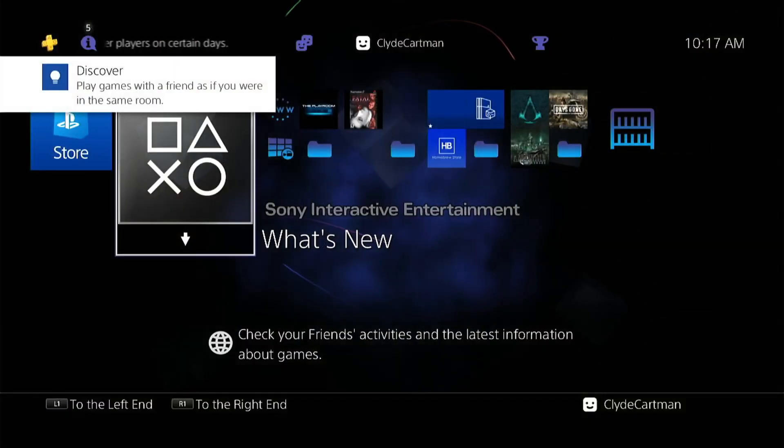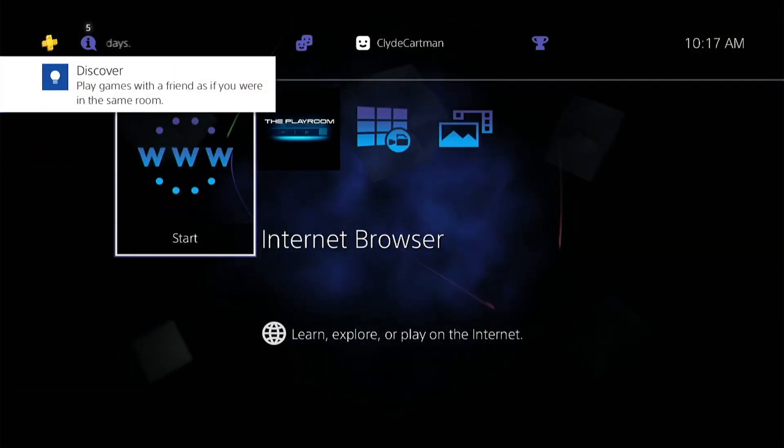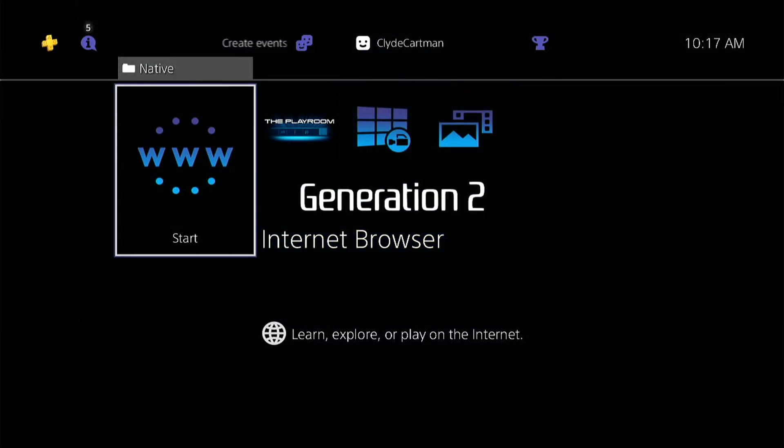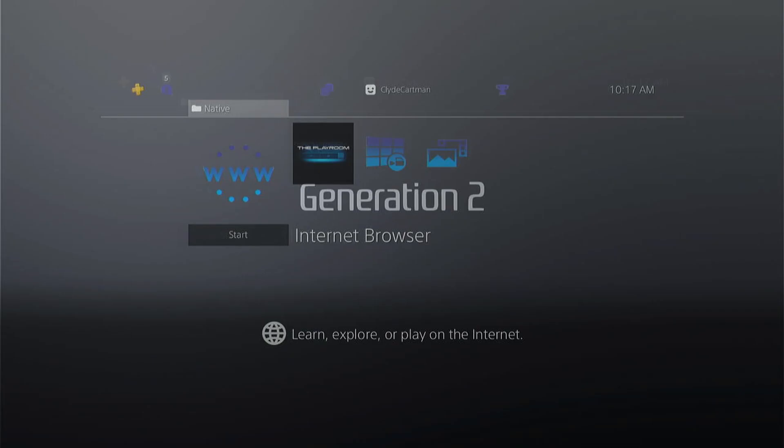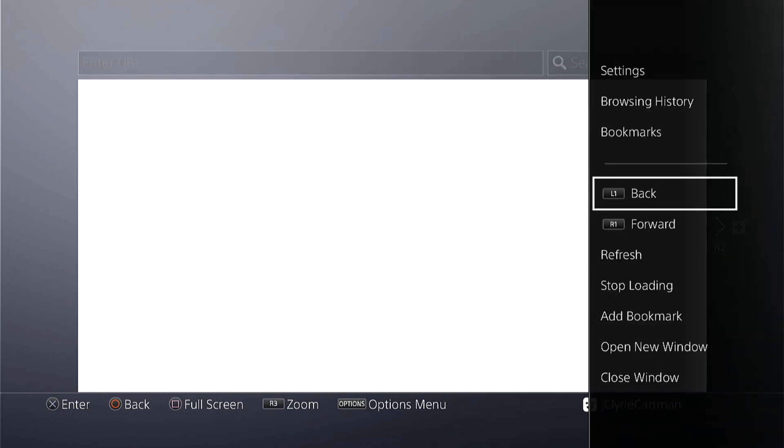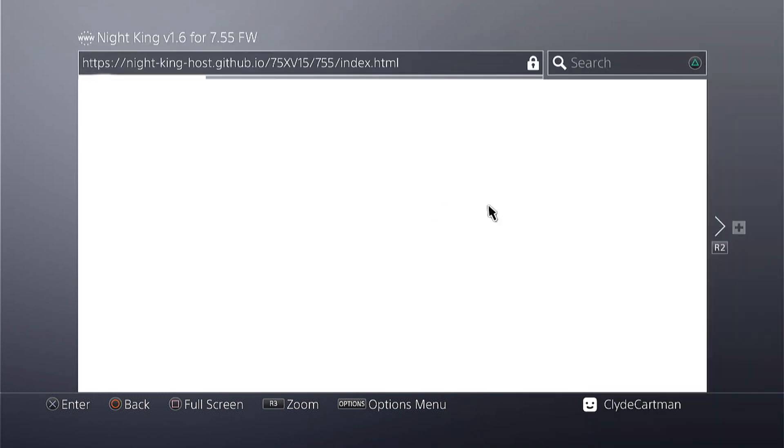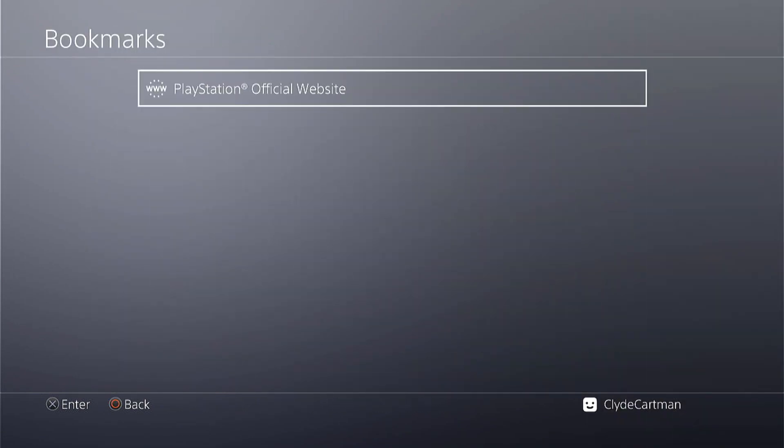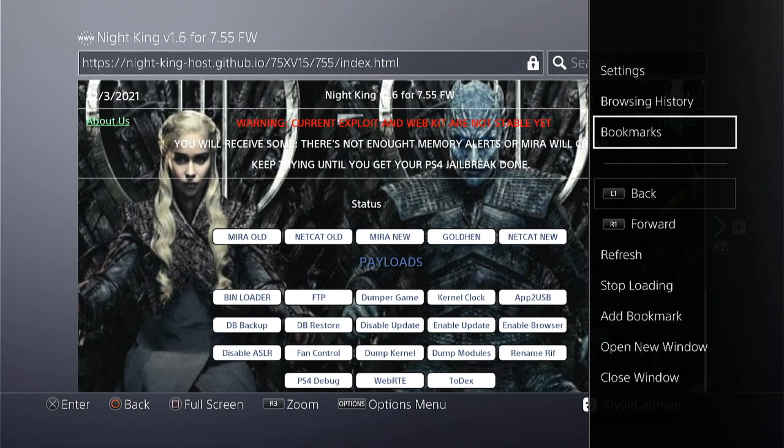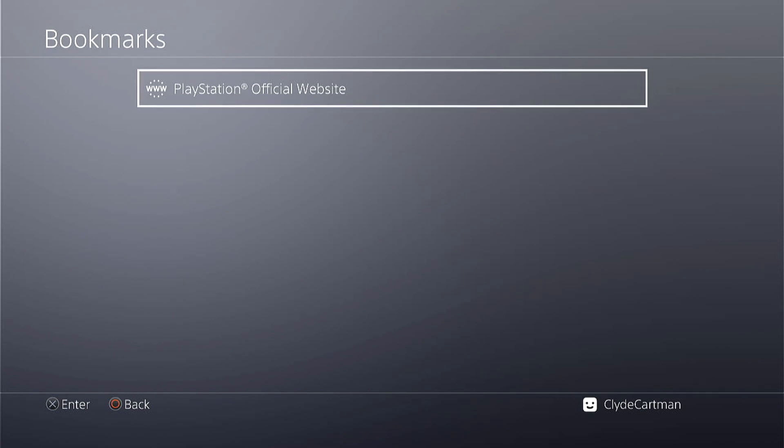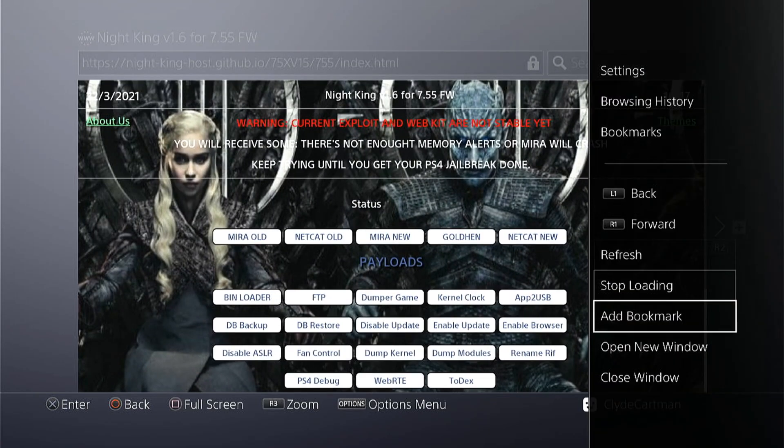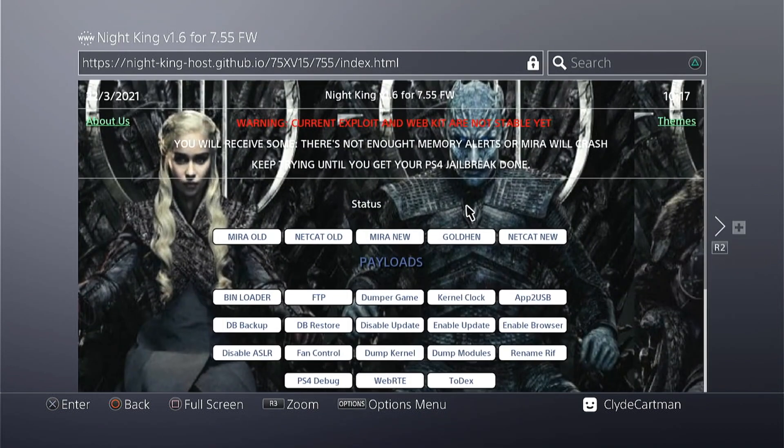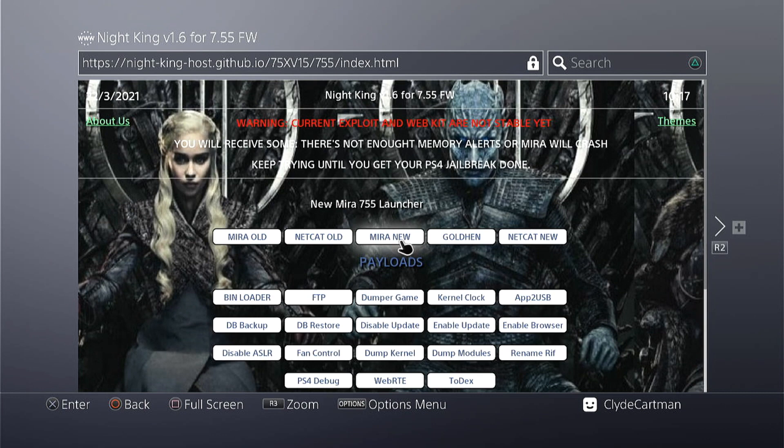Alright, so what you're gonna do first is find a host for the exploit. All of the links for the hosts that I've tried will be in the description below. Another disclaimer here: the host that you choose will not affect the success rate of the jailbreak since all of the hosts basically still use the same WebKit exploit, or at least the updated one by Sleirsgoevy. Most likely they will all have the same success rate, and the host that you choose will be up to your preference.